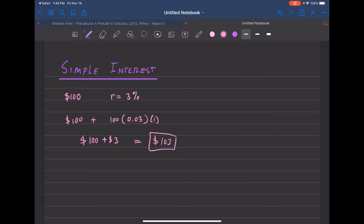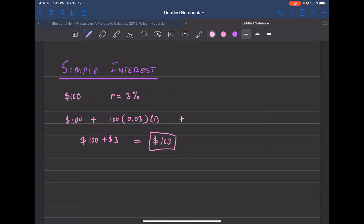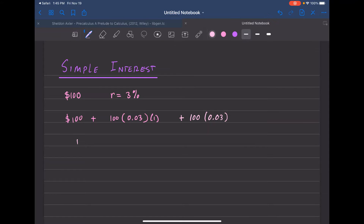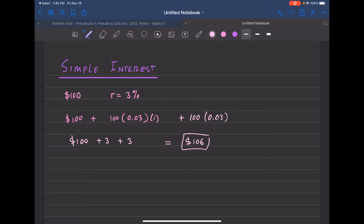Now let's say you keep the money for another year — you borrowed $100 but now for two years. That means we add another $3, so another $100 times the interest for the second year. In total you pay back the initial $100 plus interest from year one plus interest from year two, giving you $106 over a two-year period.